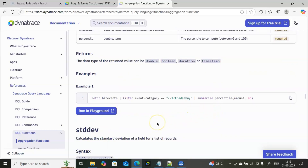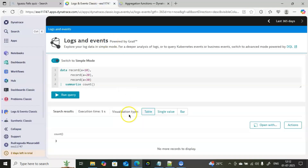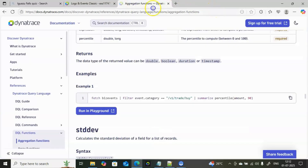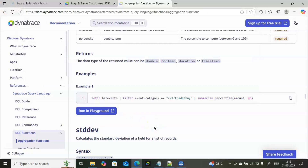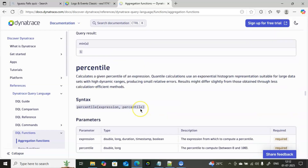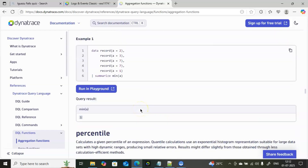In a real-time environment you may need any of these functions. I've given an overview of how to deal with these aggregate functions. For more details, I'll post a link to the DQL functions documentation in the description box — click it to read more. Hope you got a good idea of how to work with DQL functions. Thank you for watching!